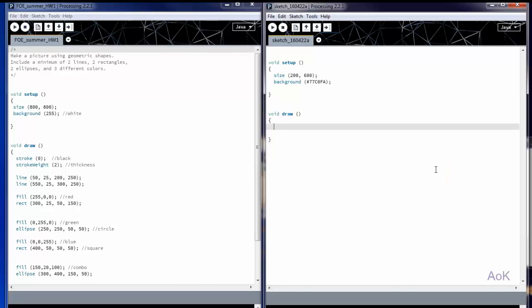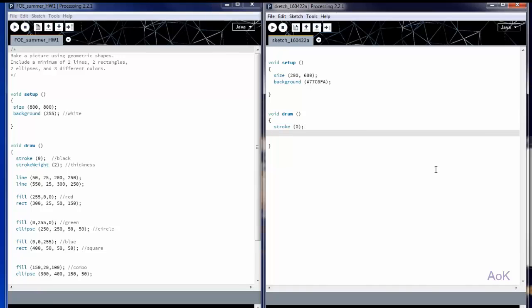Now let's start drawing. By typing stroke, you're creating the line that you will draw with. We're going to use 0 as our number to create a black line, but just like before, you can change that to a different number and have different colors. Next, we're going to indicate the stroke weight. This will change how thick your line is. Let's start with 2.